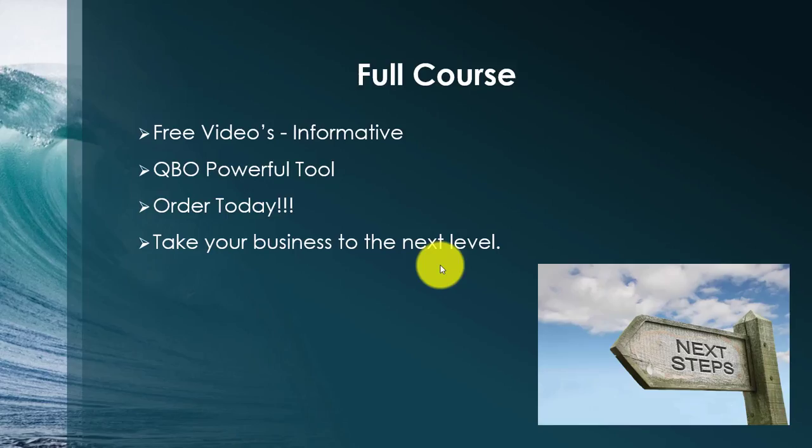So I hope you found these free informational videos informative. We do have a full course outline available on this page for you to download and review. QuickBooks Online is a powerful system when set up and used properly to getting you the reports to analyze your business. Take your business to the next level and order today.